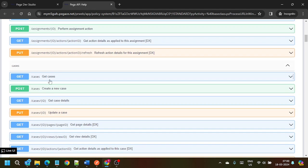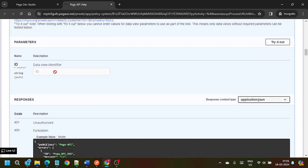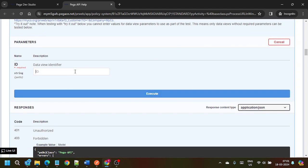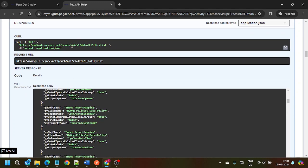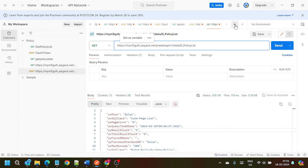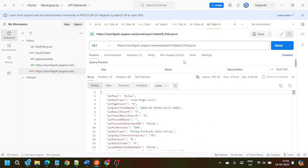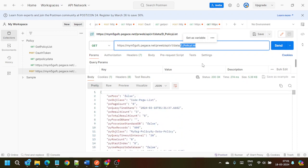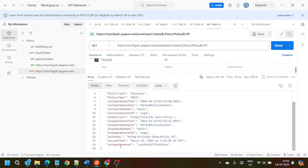We have assignments, get cases, create new case, and also data pages. If we pass the right data page — by passing D_PolicyList and executing — we get all the results here. Let's copy this endpoint URL, come to Postman, click the plus icon, paste it here as a GET method and send it. We have not created any service package, no service REST activity — we simply pass this data page name and we get the results. If I pass DM_Policy by calling policyID equal to P1, we get the P1 results.